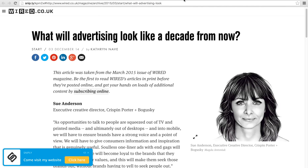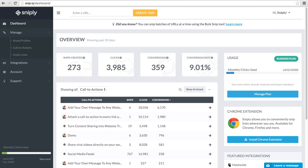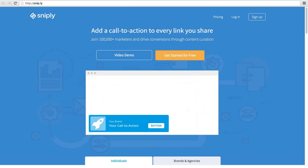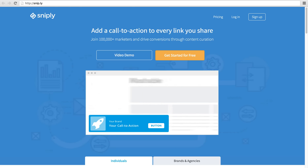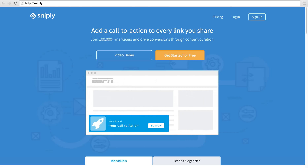Sniply Analytics will keep track of all my clicks and conversions so I can measure the progress of the links I share. Whenever you're ready, go ahead and sign up for a free account on our website at snip.ly, and start adding a call to action to every link you share.